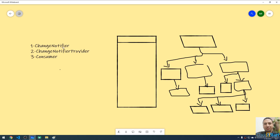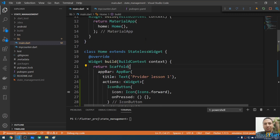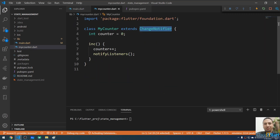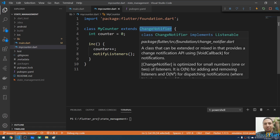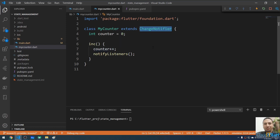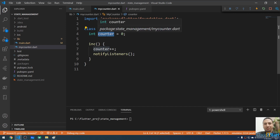We talked about three main components in the Provider package. The first one is called ChangeNotifier, the second one is ChangeNotifierProvider, and the third one is called Consumer. When you mark your class as a ChangeNotifier — using extends or a mixin — your class becomes subscribable, meaning other widgets can listen to its state. When the state changes, it notifies those other classes so they can update the UI.